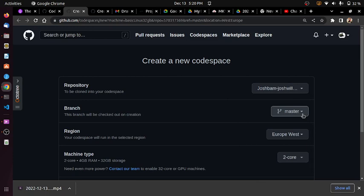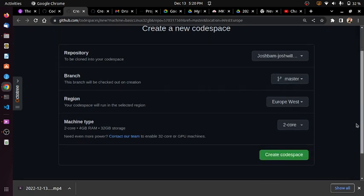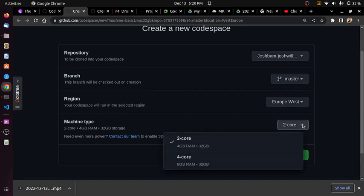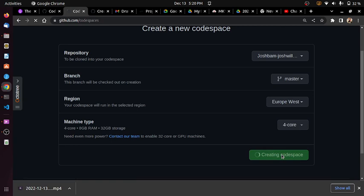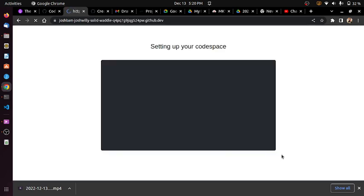This is the master branch. The machine type doesn't matter. Once I click Create Codespace, it basically creates a new workspace for you where you're able to write some code, add, commit, and do whatever you want to do. It's generating the workspace for me.